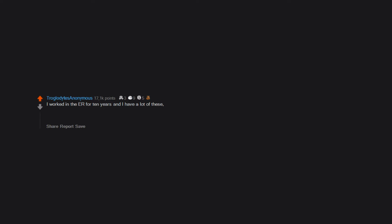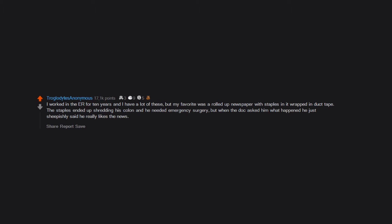I worked in the ER for 10 years and I have a lot of these, but my favorite was a rolled up newspaper with staples wrapped in duct tape. The staples ended up shredding his colon and he needed emergency surgery. But when the doc asked him what happened he just sheepishly said he really likes the news.